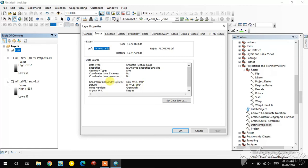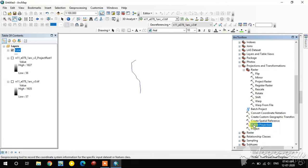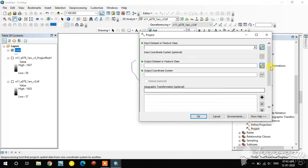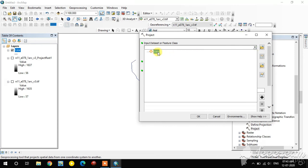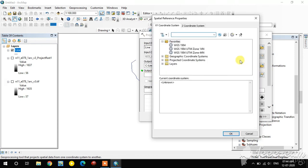I select a shapefile and check its projection — it is also WGS 1984. For shapefile projection and reprojection, select the Project tool under Projection and Transformation. If the shapefile has an unknown projection, use the Define Projection tool instead. I select the Project tool, add the shapefile as input, and then select the output coordinate system.